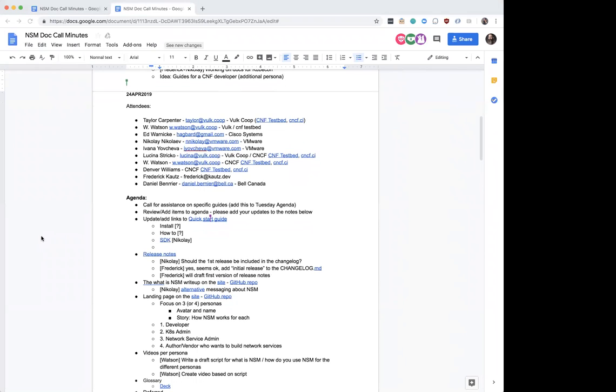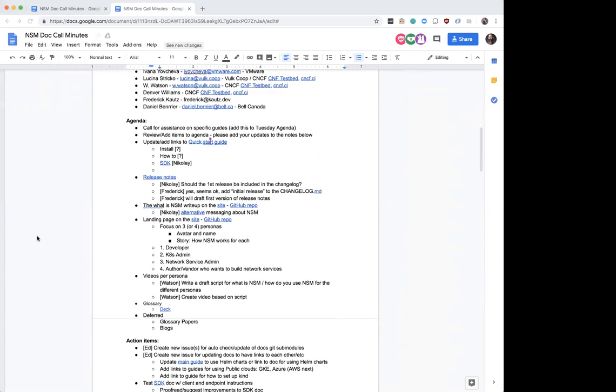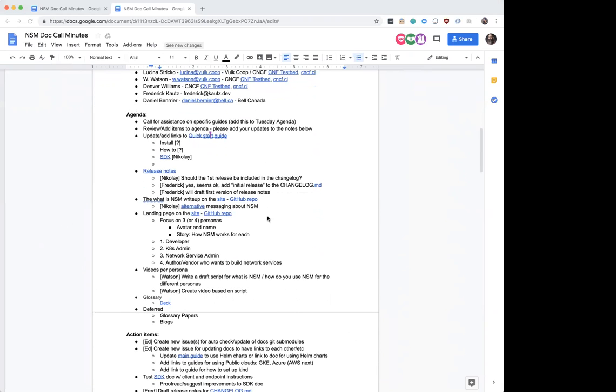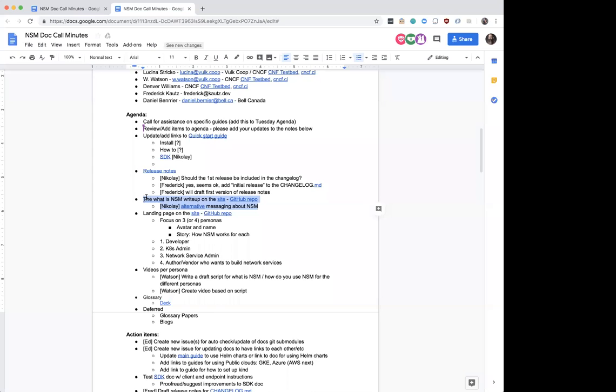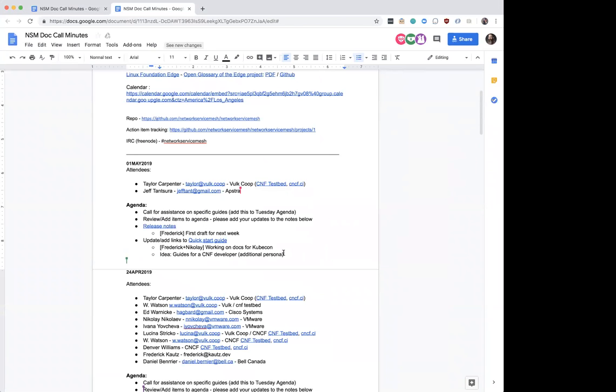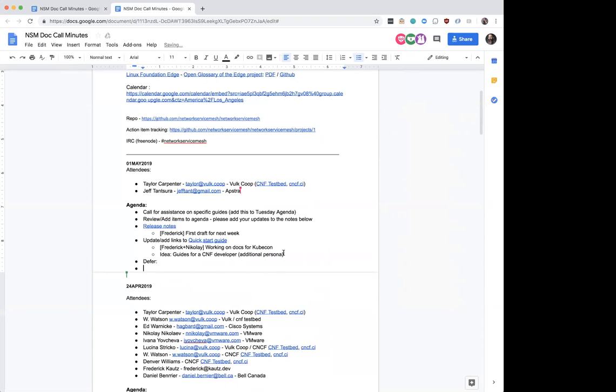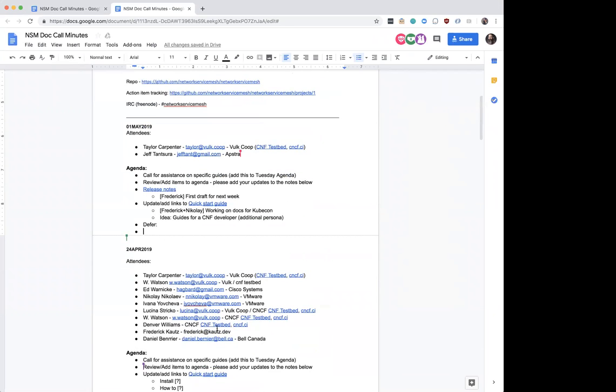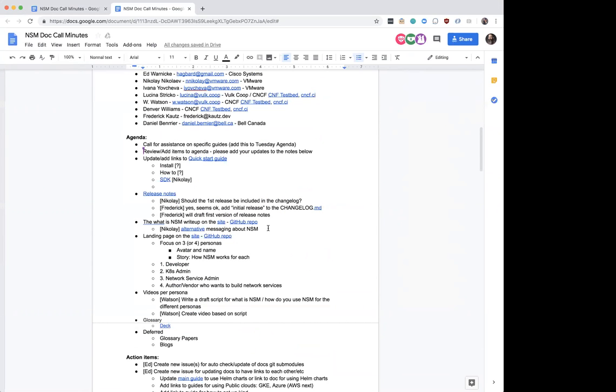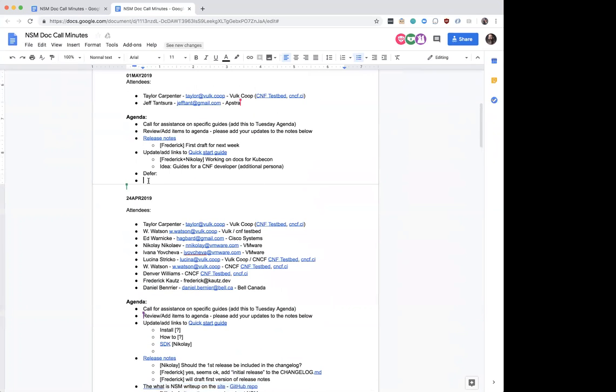Sounds good. I think having a story is helpful. The alternative messaging for what is NSM and who is it for seems related to this. Do you have any idea if there's any progress on that, both for the repo as well as the network service mesh website? You know, I don't have any insight onto that at the moment.